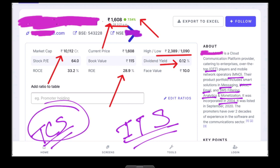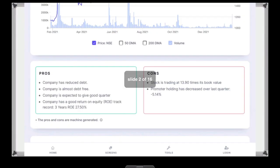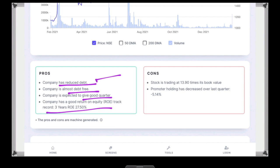The main thing is that the company has reduced debt — the company has reduced depth. The company is a debt-free company. The long-term debt has been reduced over the last three years.